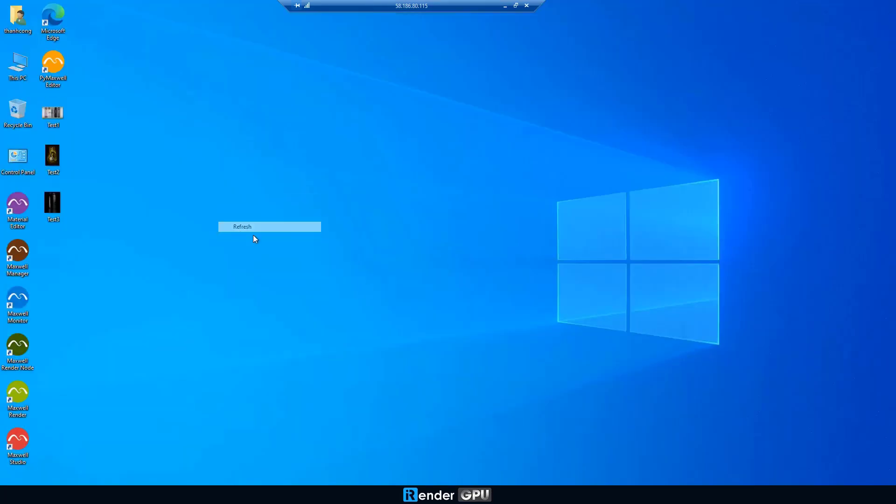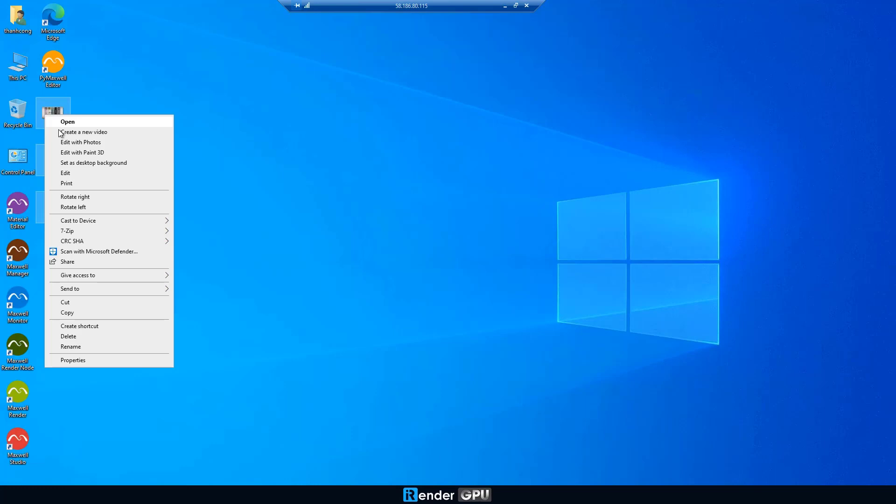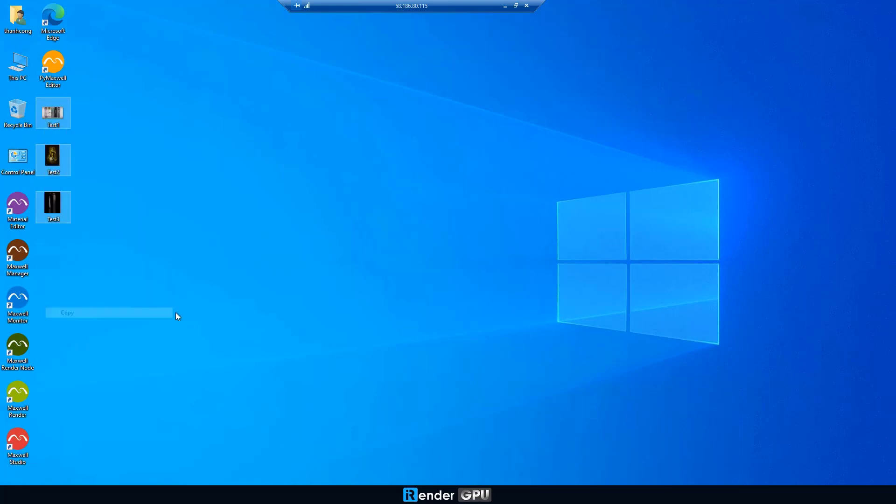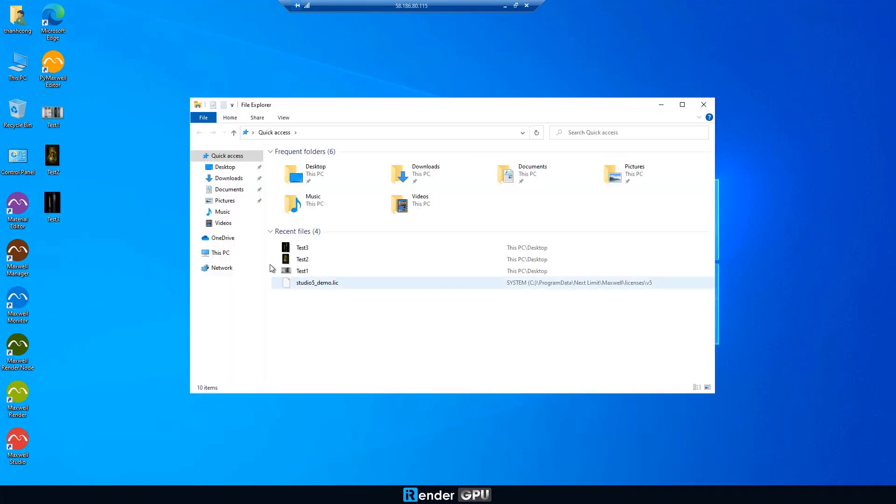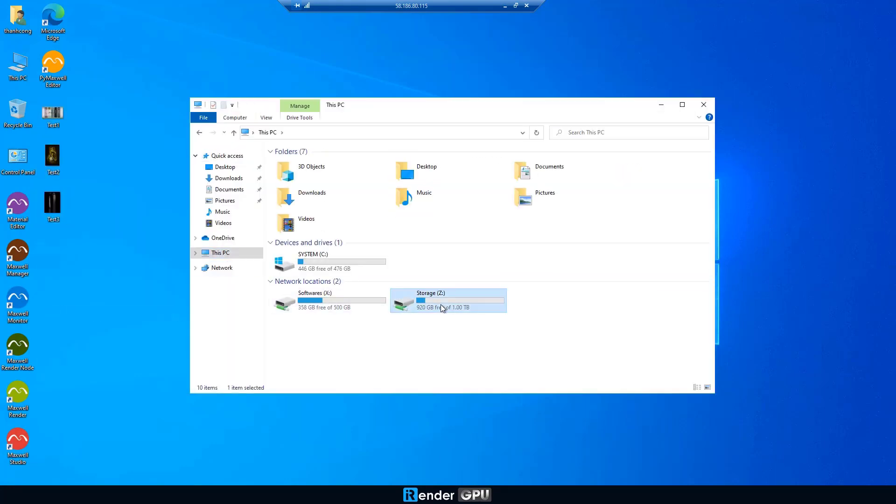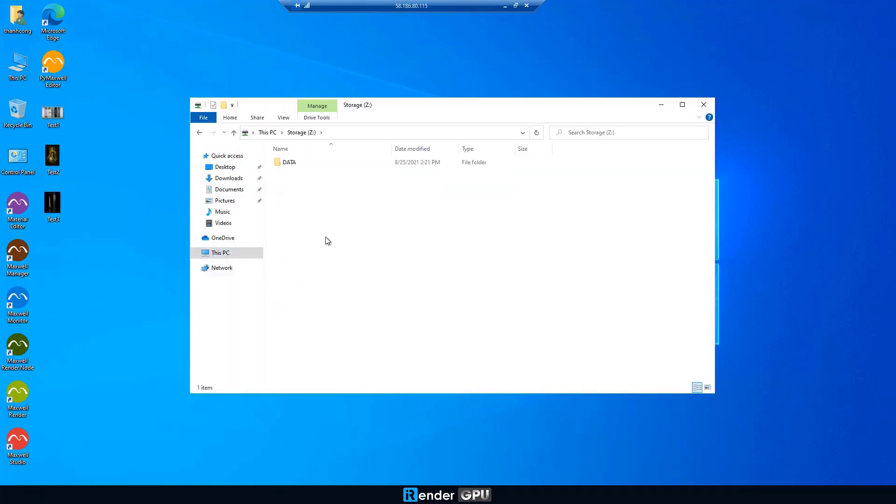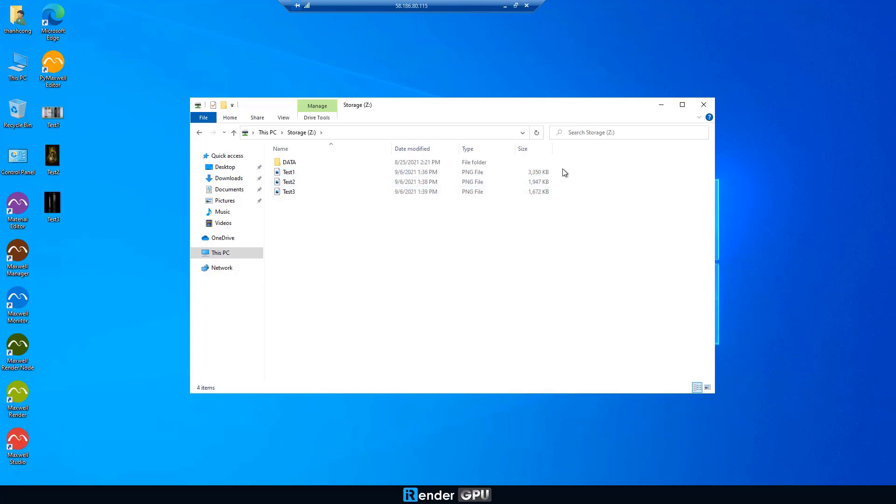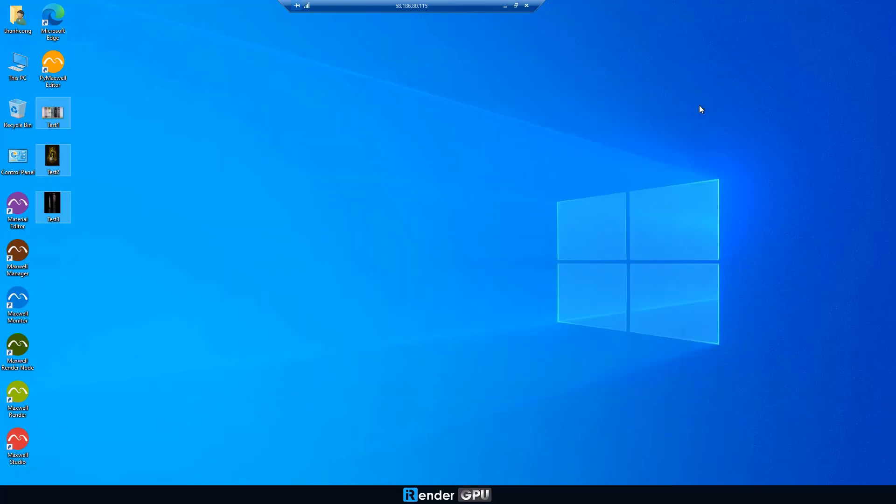When the rendering process is complete, we move all rendered files to Z drive. This step is to sync these images with GPU hub sync to download later.